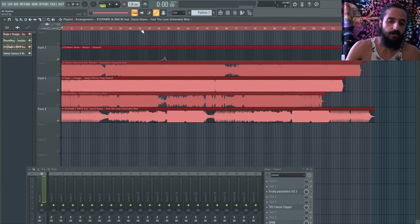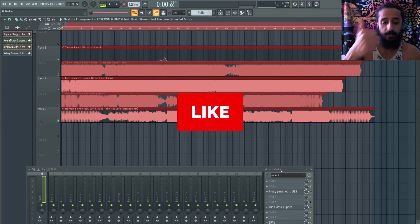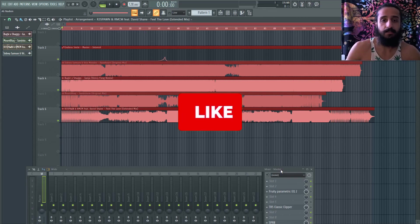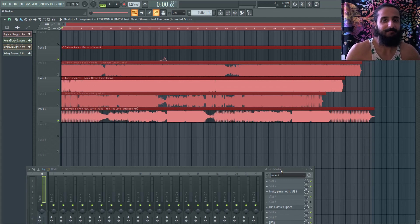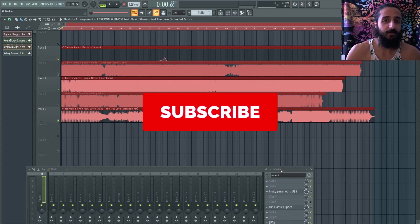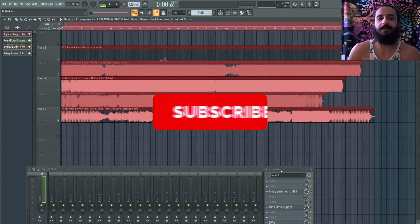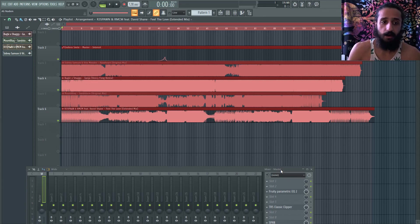Don't think you're obliged to use tons of plugins. A song can sound amazing with just a limiter on the master. Smash the like button, subscribe, hit the notification bell, and I'll see you in the next video — which continues the Migos Narcos remix series. Leave a comment if you have suggestions. Have a great day!